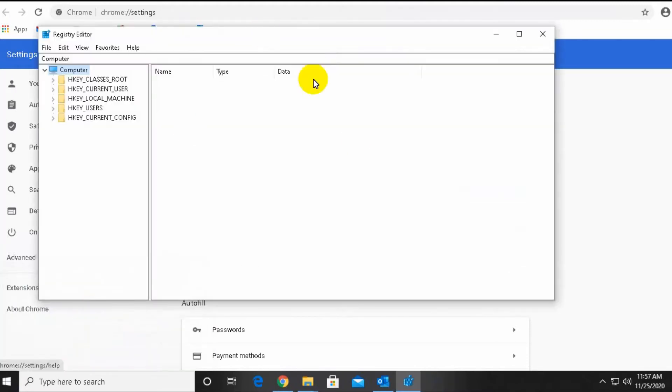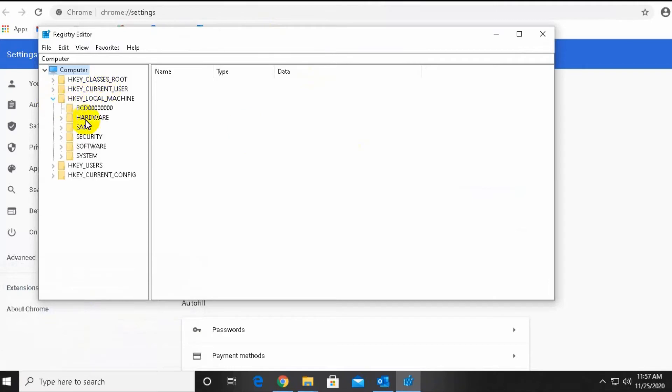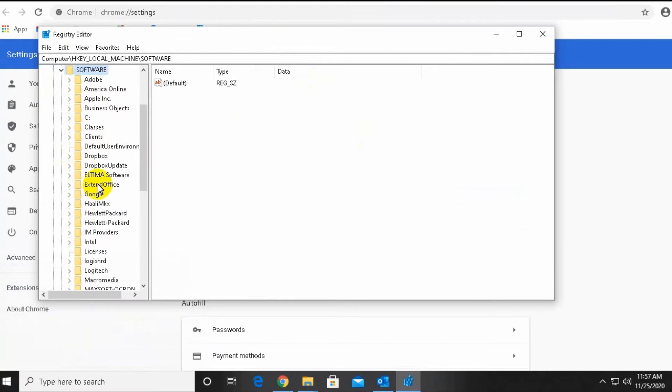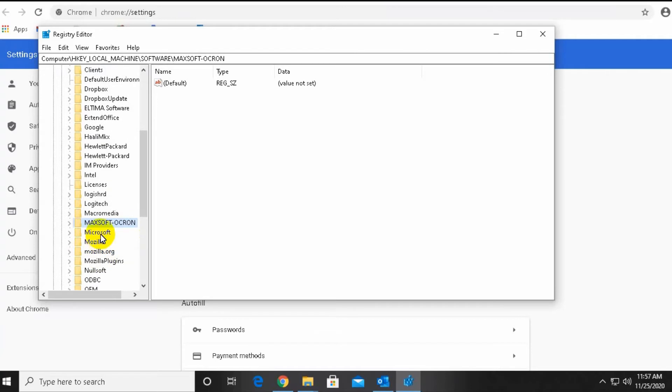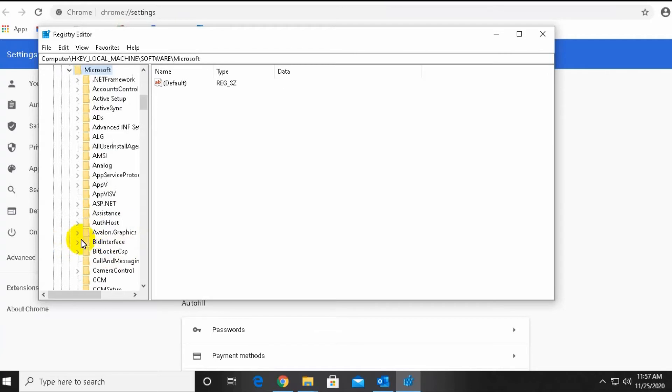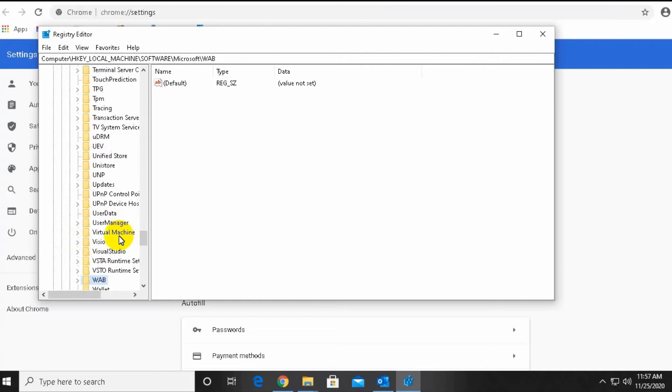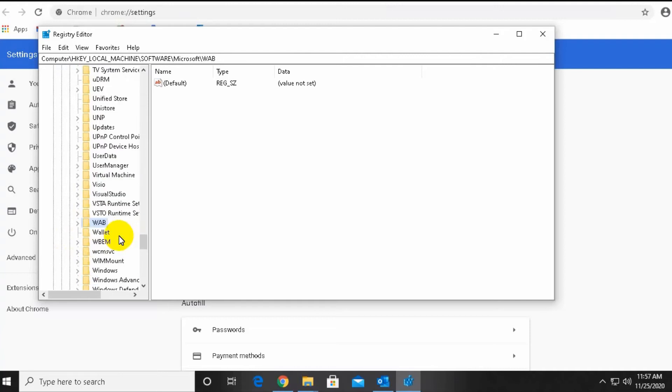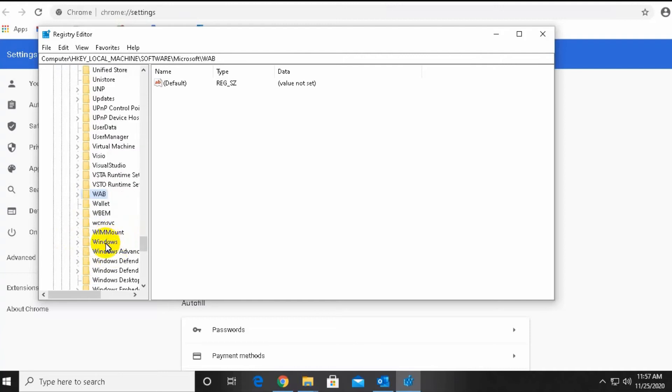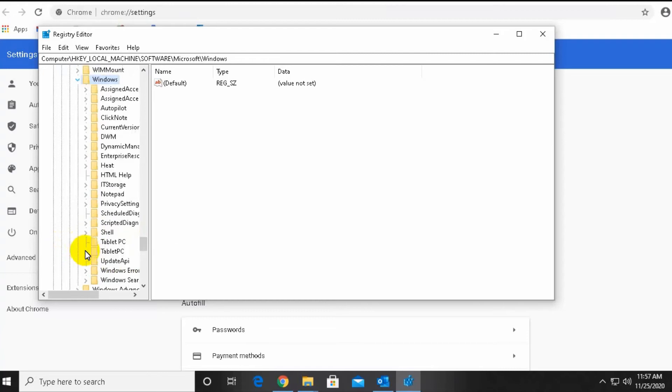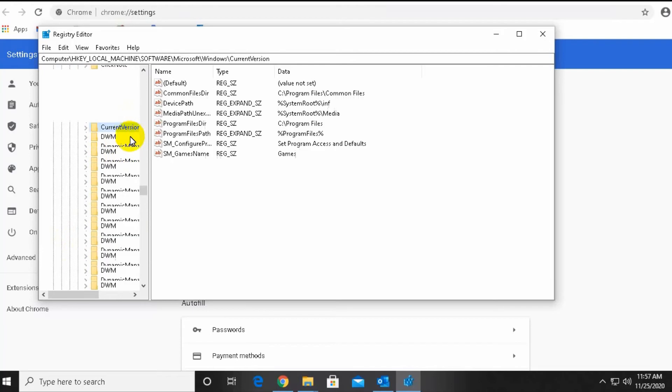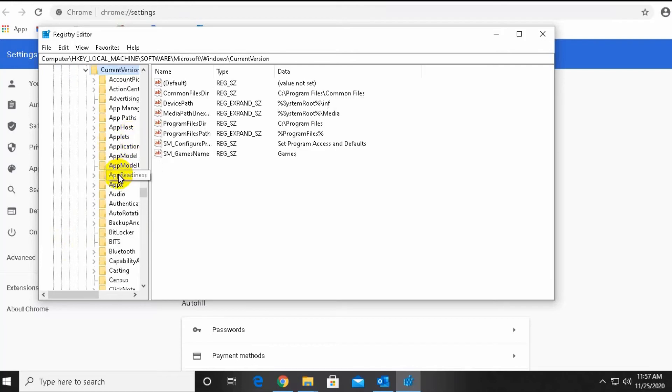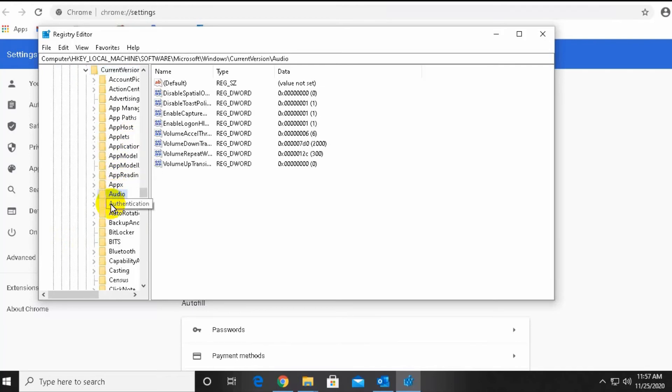So first you go to registry editor, local machine, software, and search Microsoft and click. Then Windows, then current version, then...